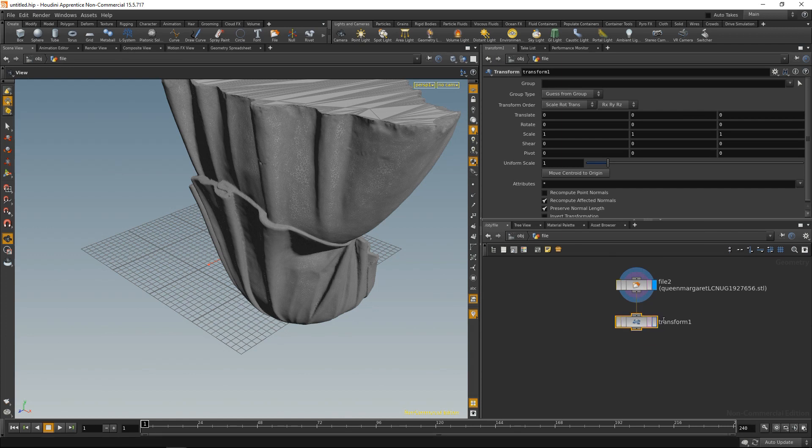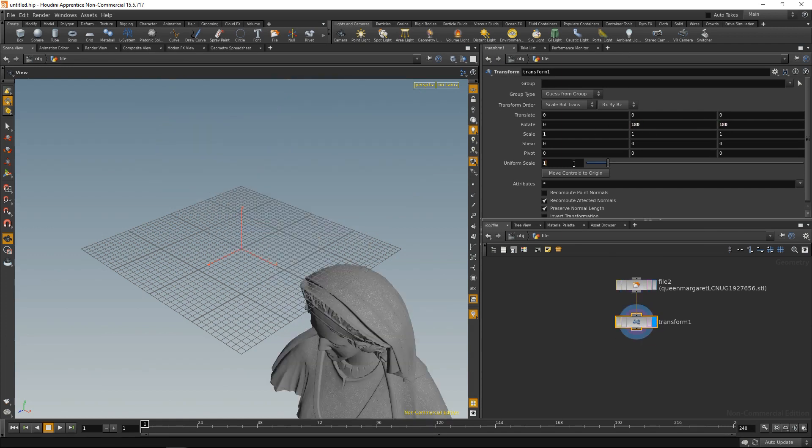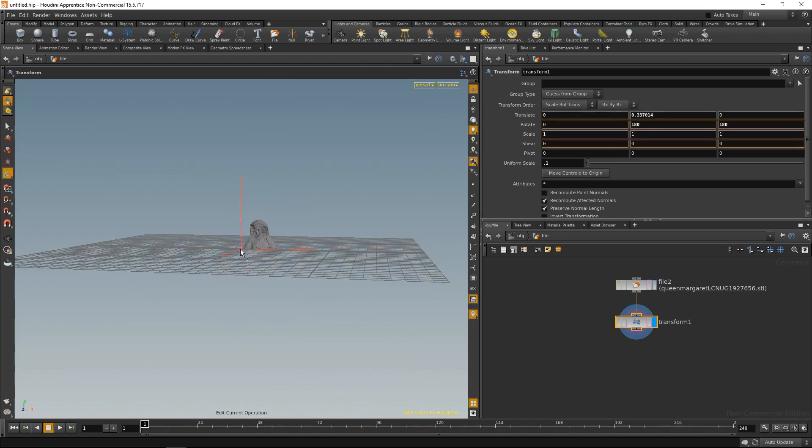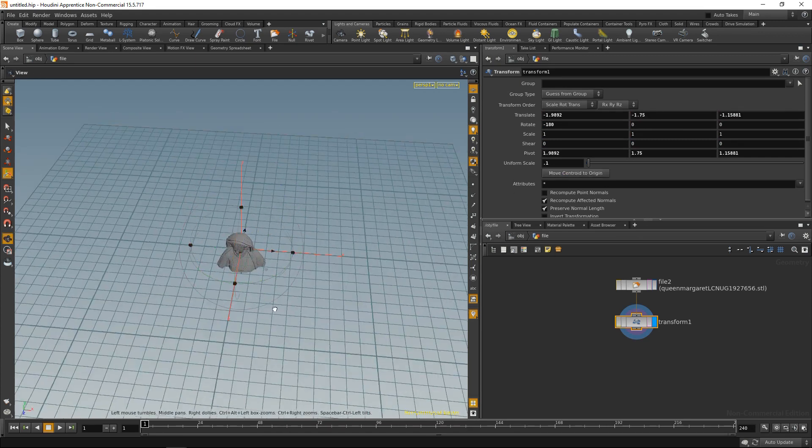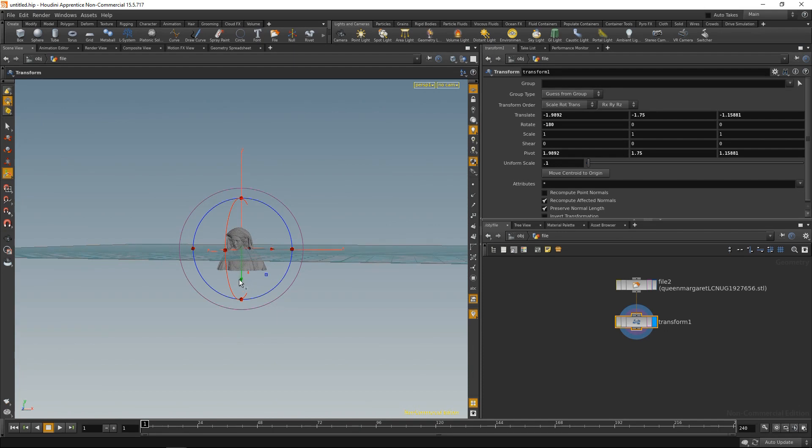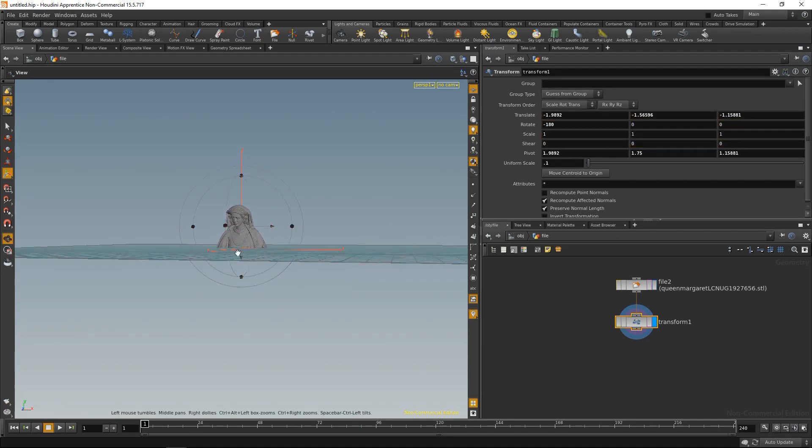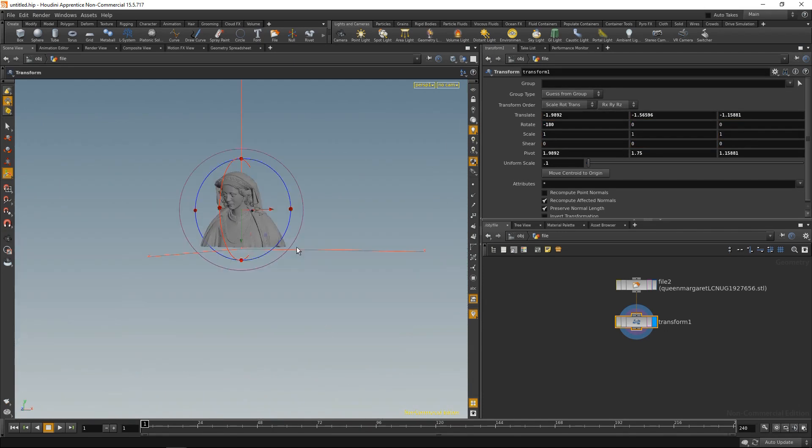Let's highlight the gizmo and move the file up a bit as well. Also, we could use the move centroid to origin to center the mesh around the gizmo and then move it up again. Okay, so this is the geometry that I'd like to present and to render.